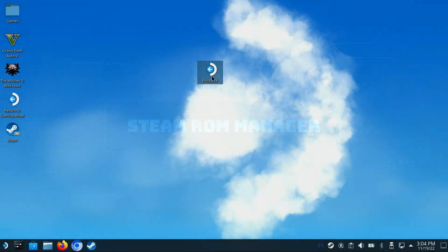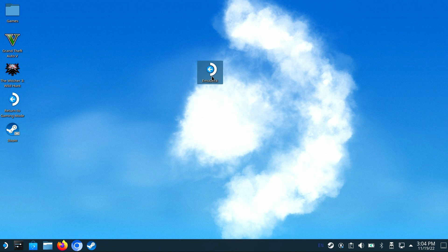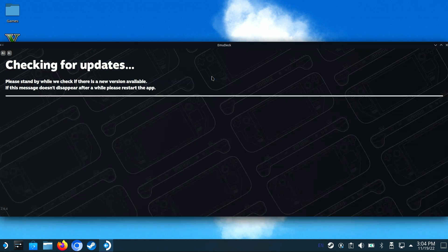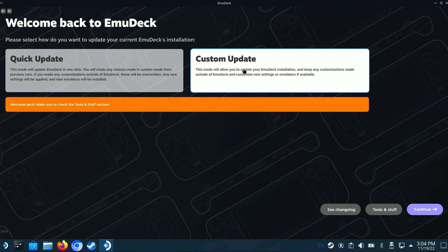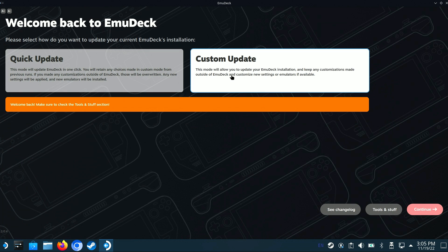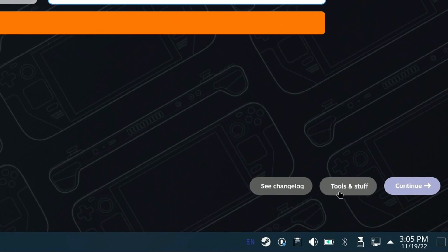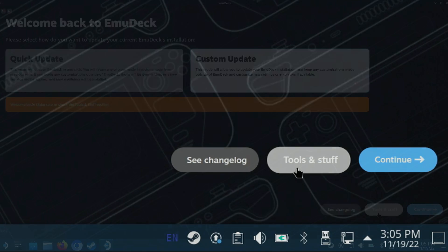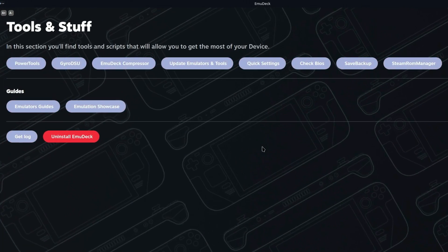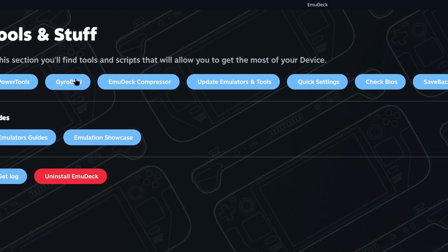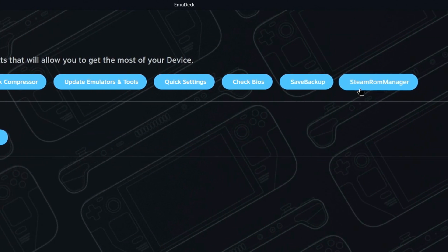Now that we've copied our games, it's now time to make them available to Steam. To do that, we'll use an application called Steam ROM Manager. Launch the Emudec icon, and from there you'll see two options to perform a quick update or custom update. At this time, no update is needed, so we'll move down to the lower right and select the button Tools & Stuff. There, a number of helpful tools are available that we'll discuss in a few moments.